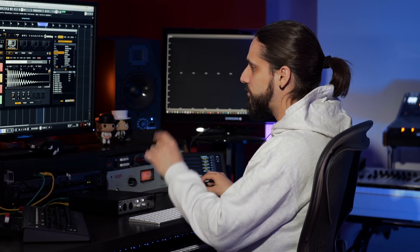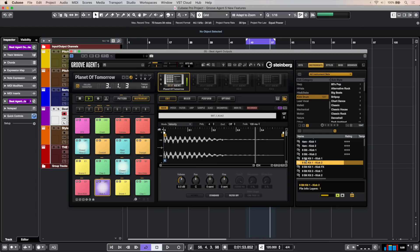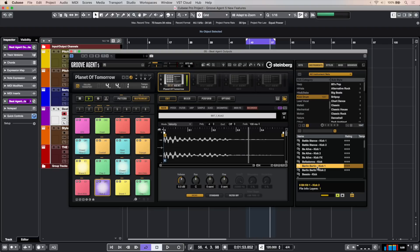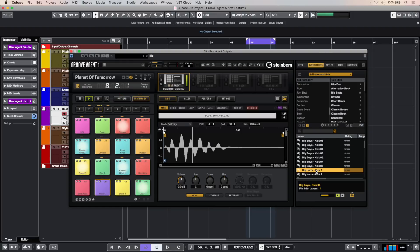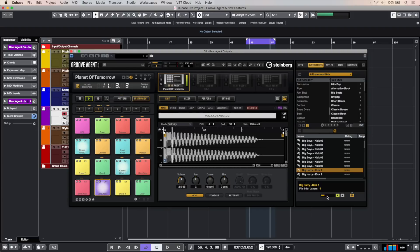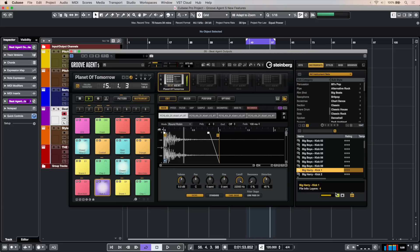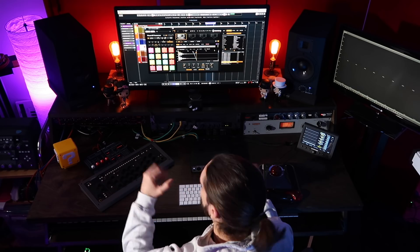So I'm going to replace this long kick drum right here and audition different kick drums from the browser. When I'm happy with it, all I need to do is double-click and the kick drum is replaced, and I can go ahead with the production of my track.